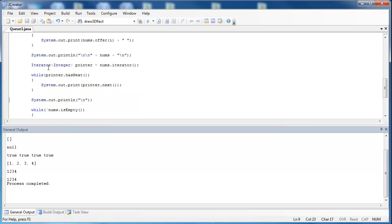So you may ask, why can you use iterator but not list iterator? Because a queue is a collection, and collection uses the Iterable interface. Therefore all collections can be iterated through. Not all collections, including a queue, could use a list iterator.